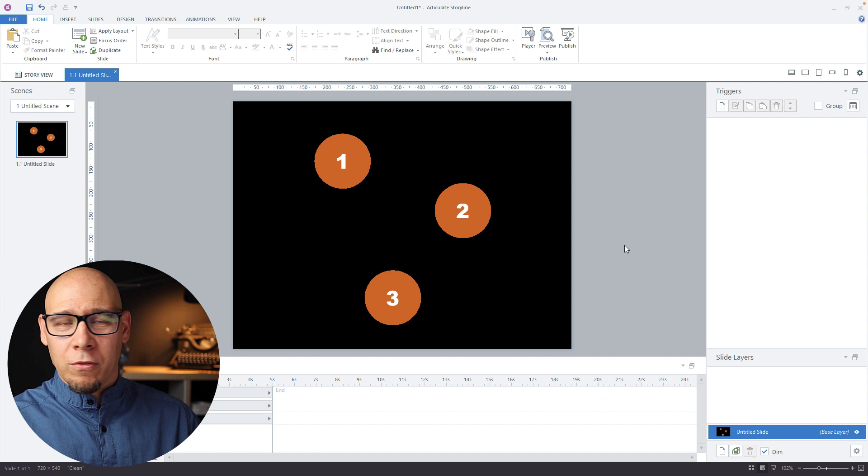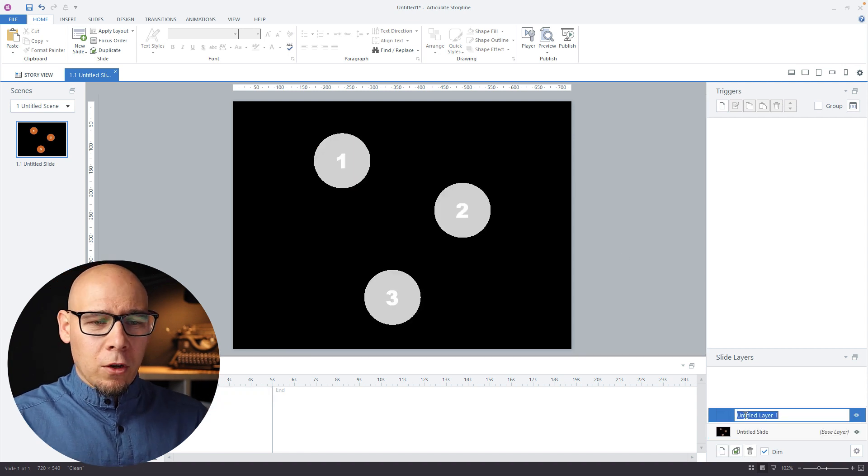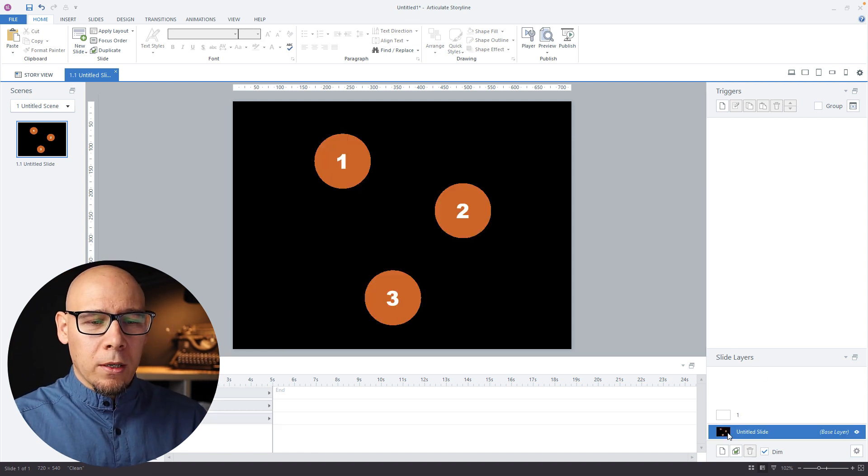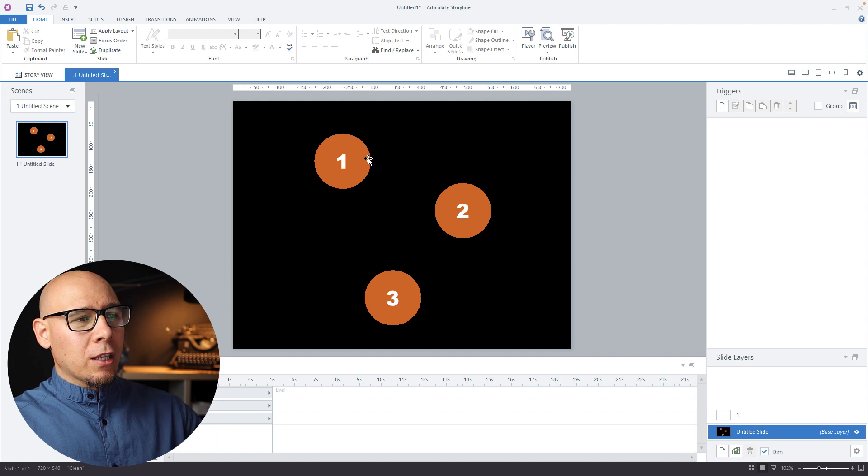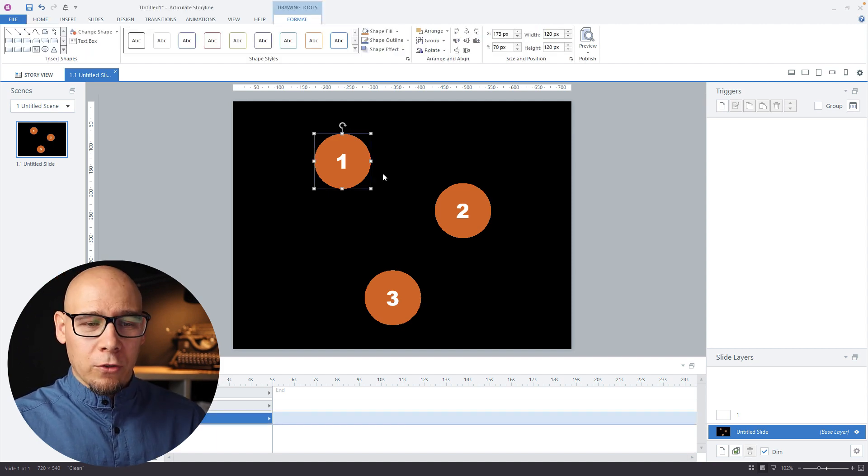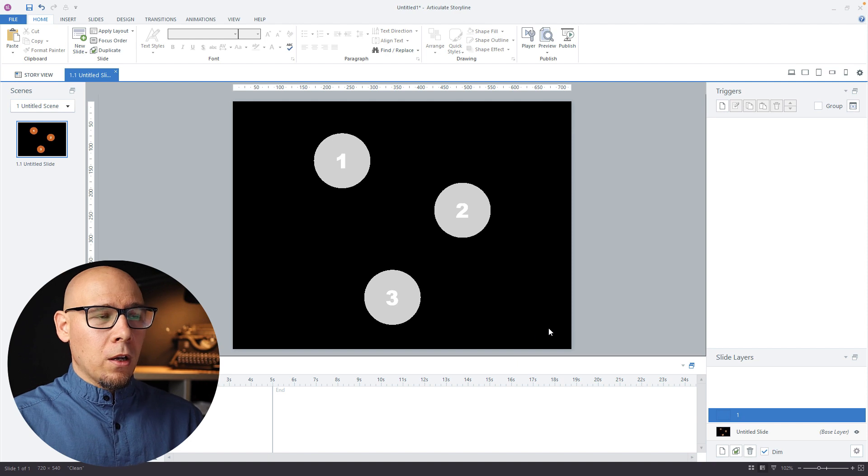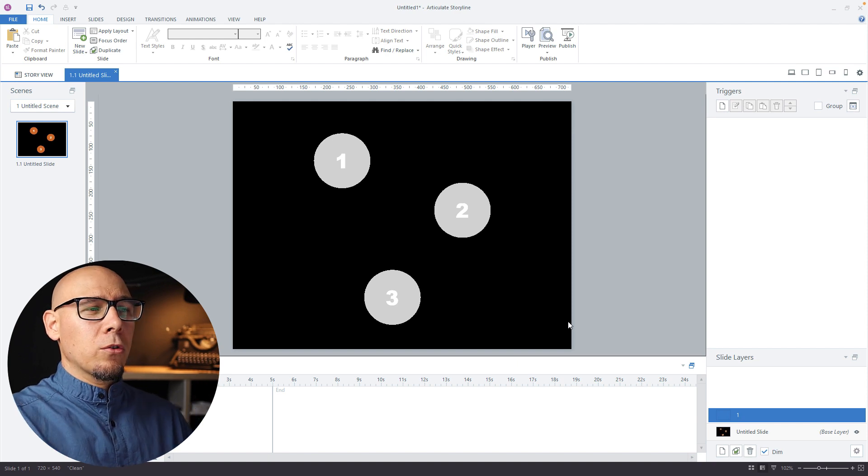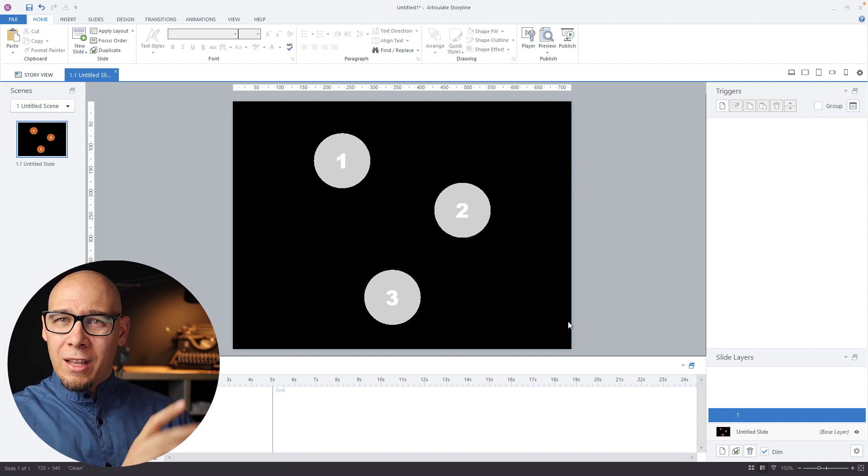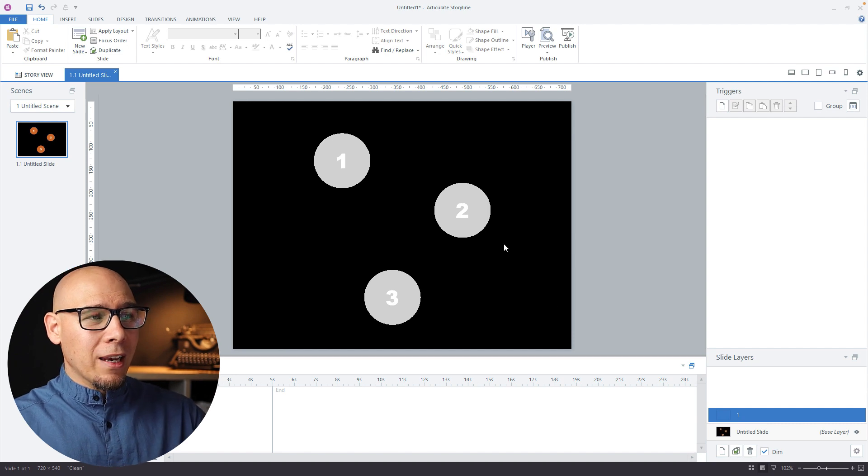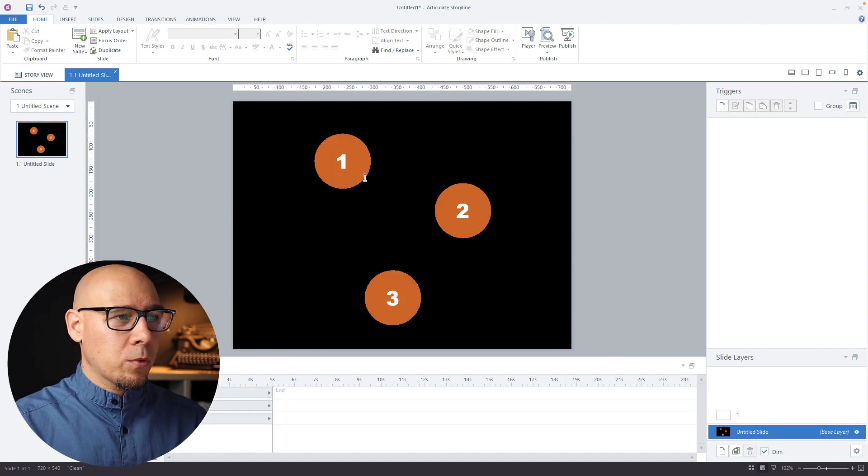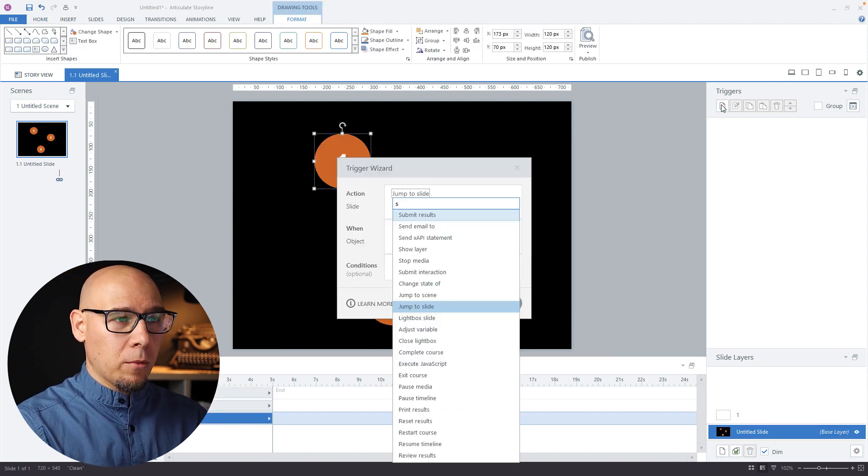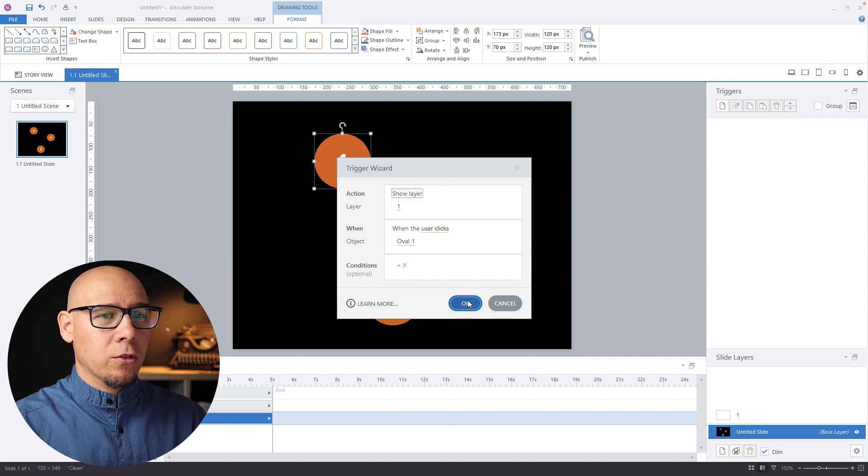We can pretend this is a nice picture of an object. Layer number one would be—so users first have to click on the first one. This would be layer number one. Let's say we're going to do the correct versions first and then the fail feedback layer. They click number one, which means we can say show layer number one when user clicks over one. Great.